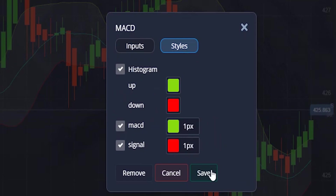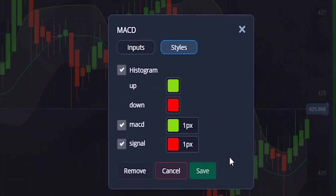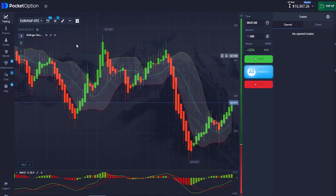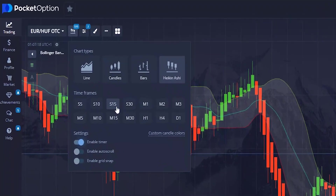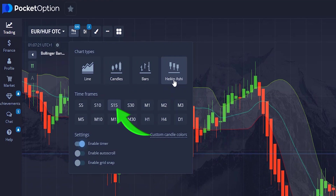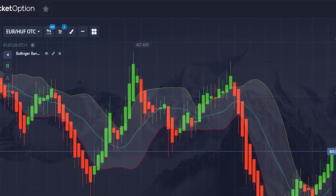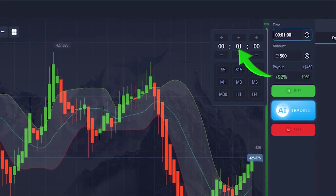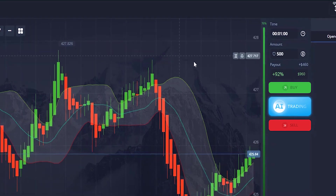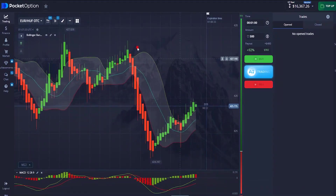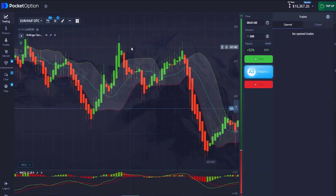I'm going to be trading this strategy on a 15-second candle time frame, using Heikin Ashi candlesticks. Aside from that, I'm going to be trading on a one-minute trade time. To help you better understand how this strategy works, I'll go into the market when I find an opportunity and explain what you need to see before entering a trade.